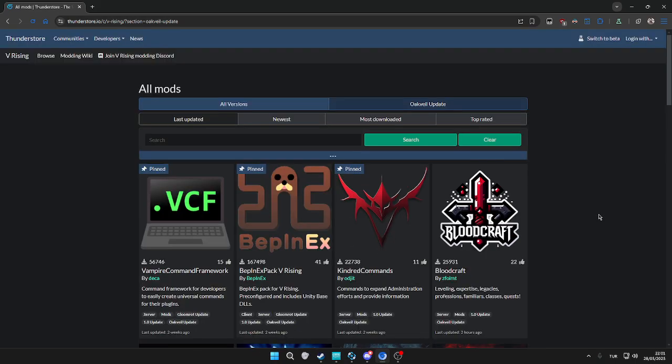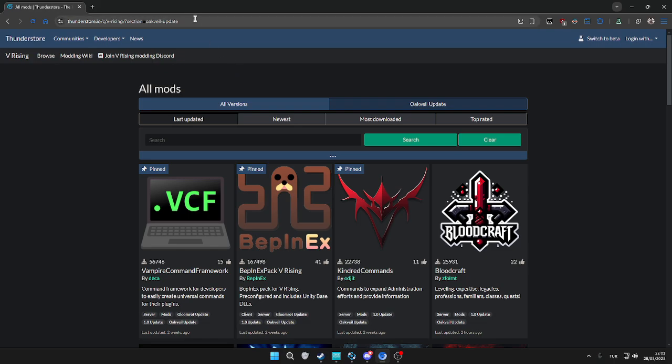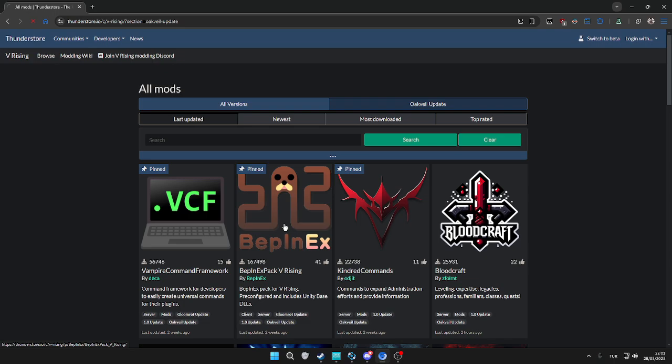This also shows you how to install other mods as well, but mainly if you want to play V Rising Bloodcraft servers, this is how you're going to do it. First, we're going to go to this link.